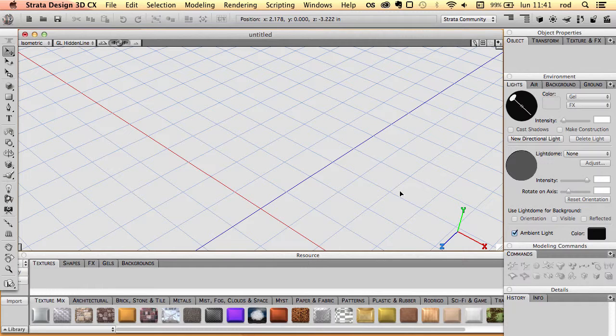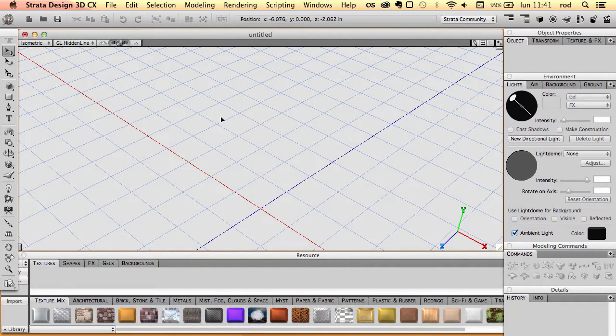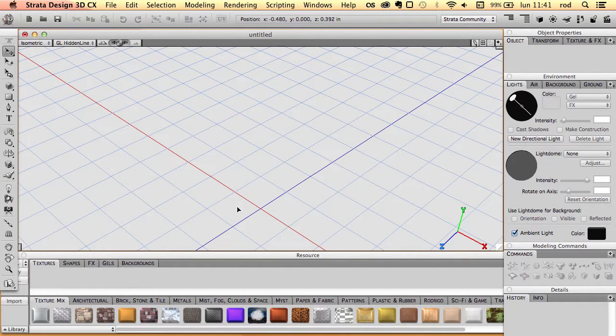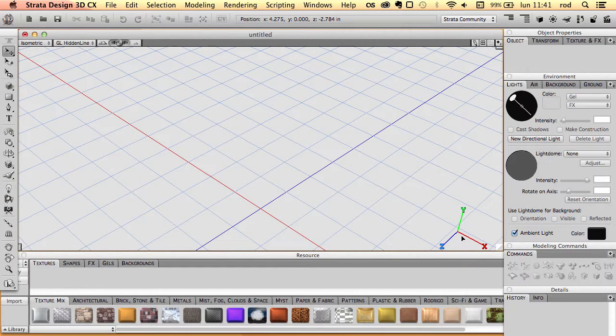We also have a grid. As you can see, this grid has blue for the z-axis and red for the x-axis. So it would be a left-right depth grid. That means it's a horizontal grid.